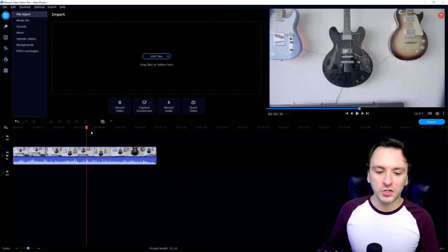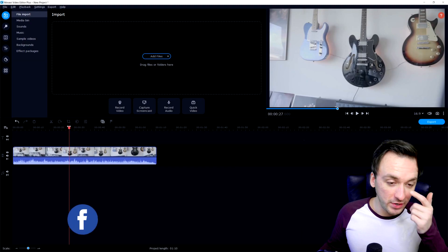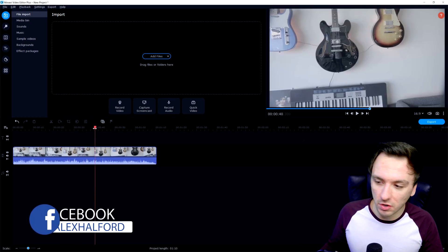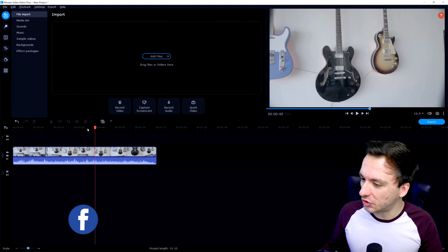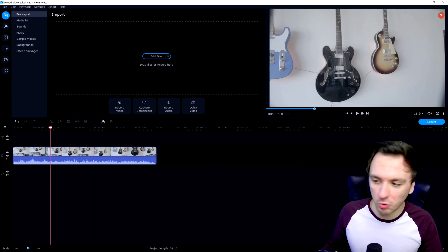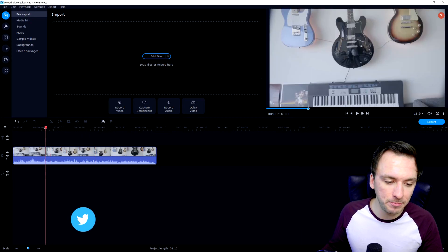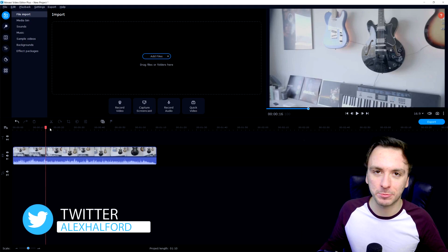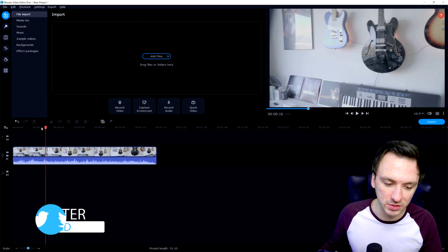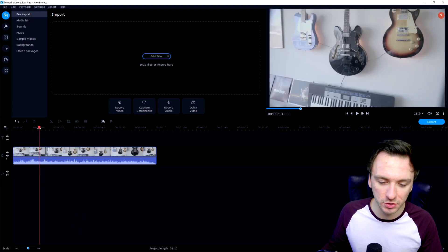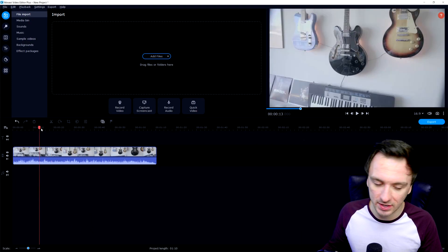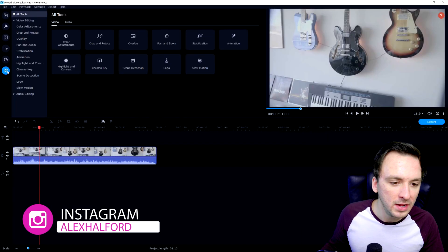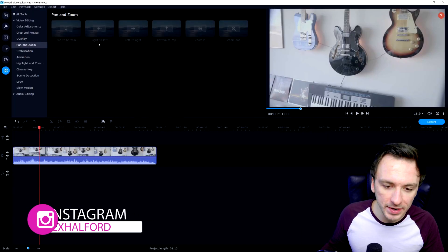Alright guys, as you can see right now we are in Movavi Video Editor Plus 2021. I just inserted this clip of a few guitars on the wall. So let's say that we want to zoom in on a specific guitar. You want to click on the icon at the very bottom and then click on Pan and Zoom.